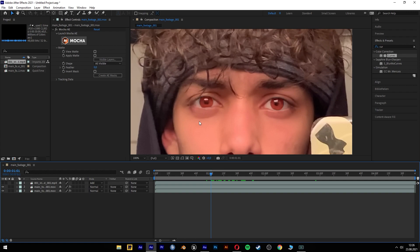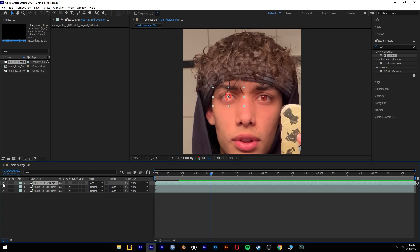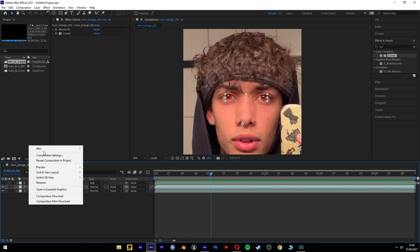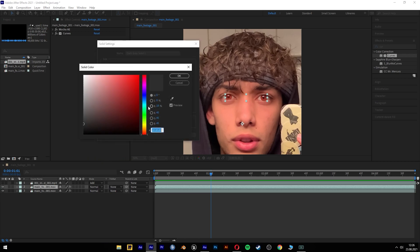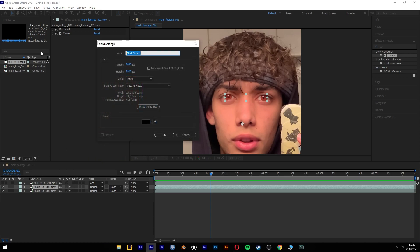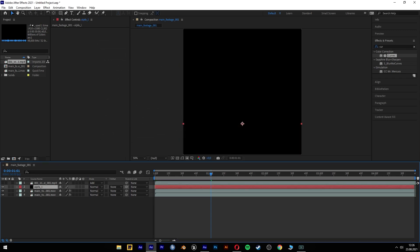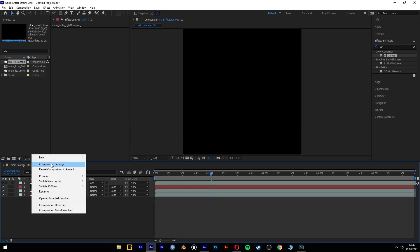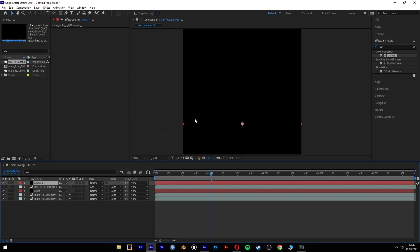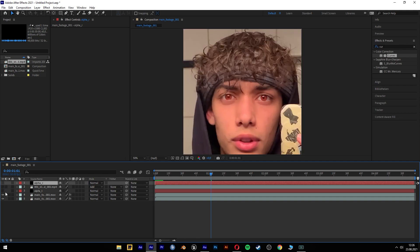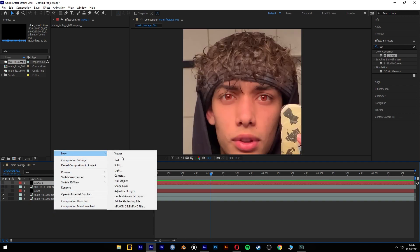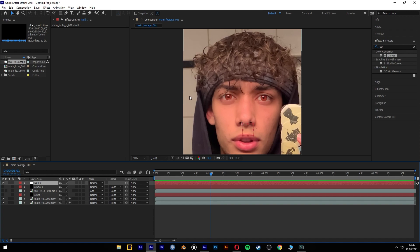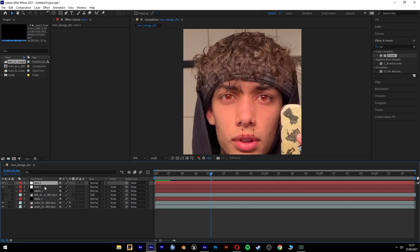For the next part we have to track and alpha the iris effect. And for this we're gonna need a new solid. It has to be black and we're gonna name it alpha-l for the left side. And we're gonna need another one for the alpha right. Then we're gonna need two null objects, and we're gonna name them left and right.